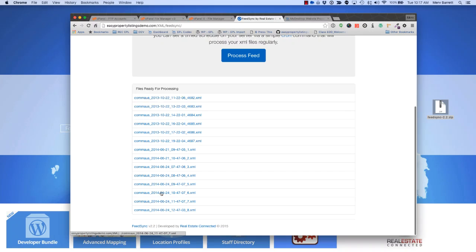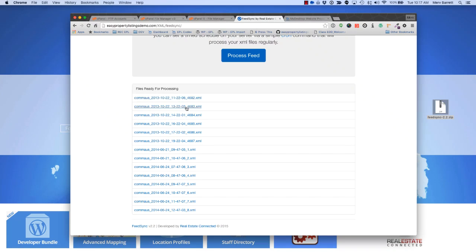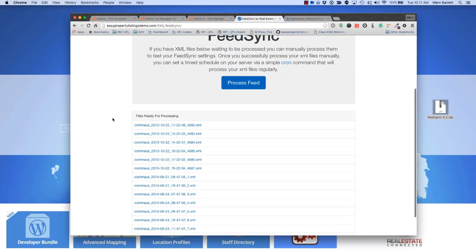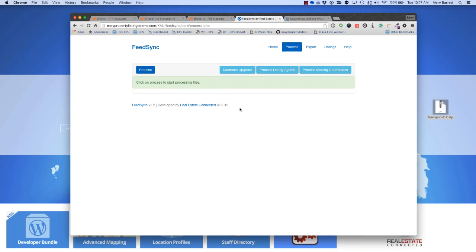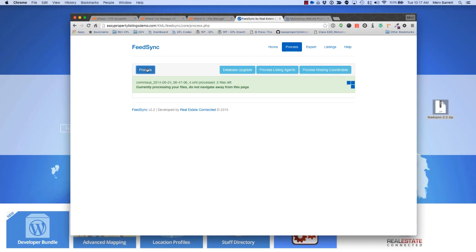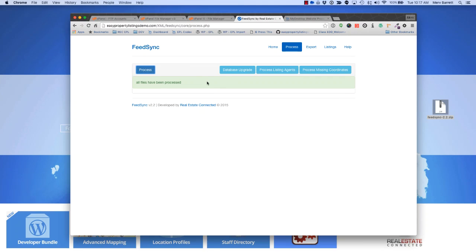We haven't set up any cron jobs to automate importing. I don't recommend doing that until you've processed it the first time. Let's just do that now. Once the files are ready for processing, just press the Process Feed and process the listings. That last file was a bit bigger, so there we go.